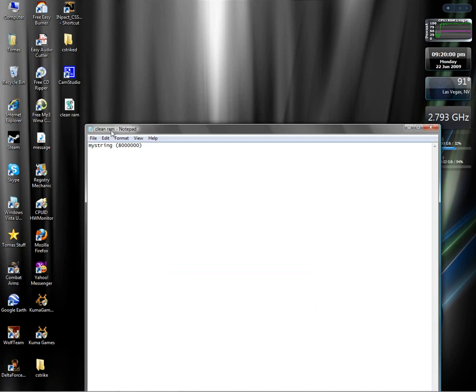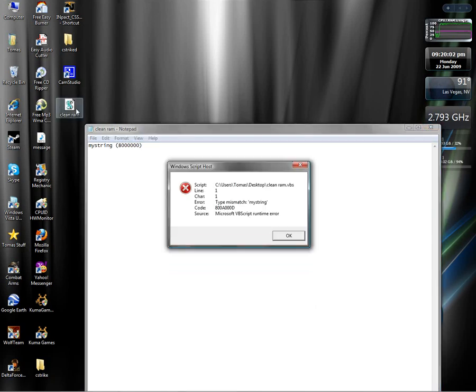Well, technically it didn't work. I think it only runs on XP.